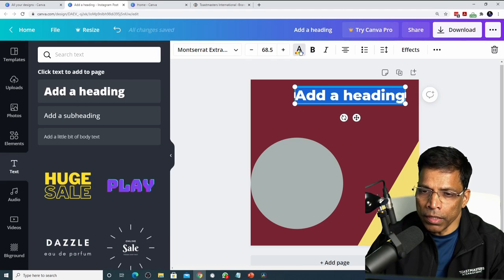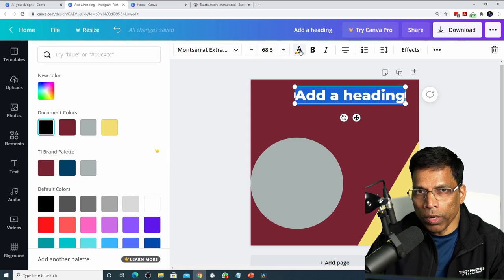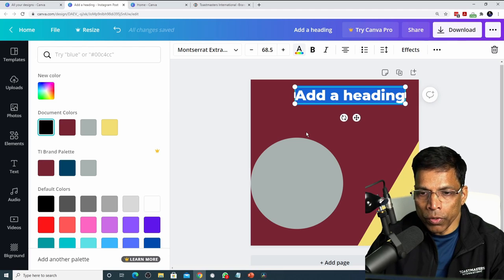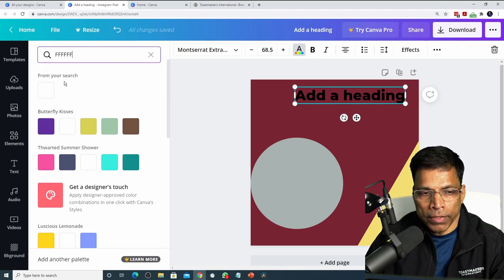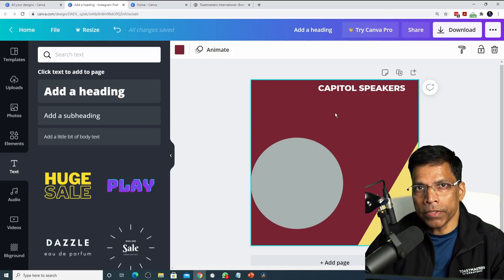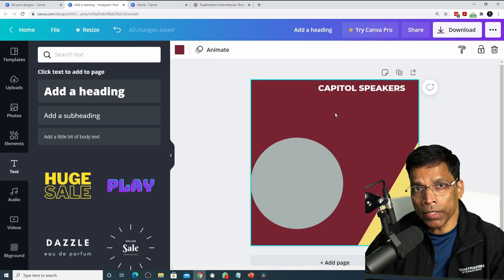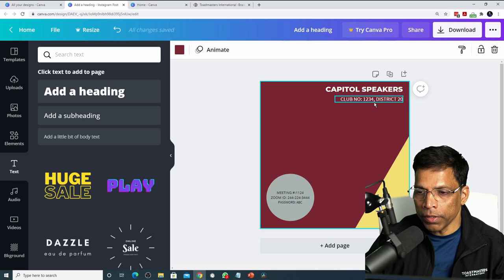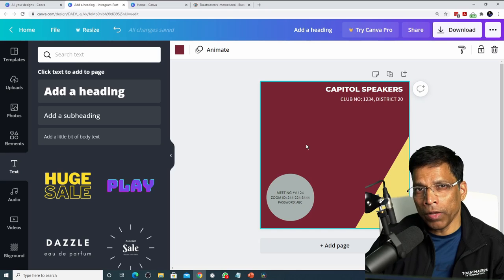To change the color of the text, click on this button for text color and choose a Toastmaster brand compliant color. Since I'm writing on a dark background, a light color such as white, gray, or yellow would be appropriate. Let me use white, which is the letter F six times. Replace the text by selecting it and typing your text over it. I'll use the second available font, Source Sans Pro, for the rest of the text. I've completed all the text — the club name, club details, and meeting details — and I'm now ready for the next step.